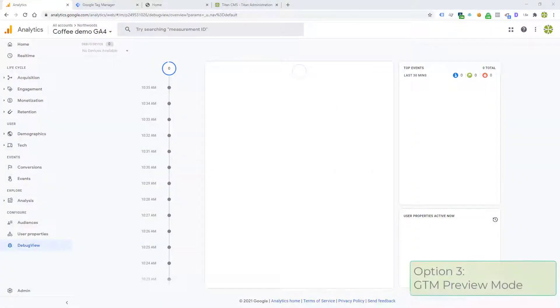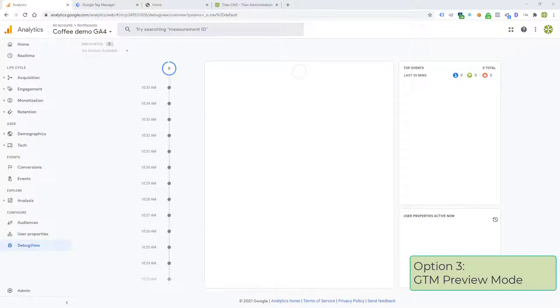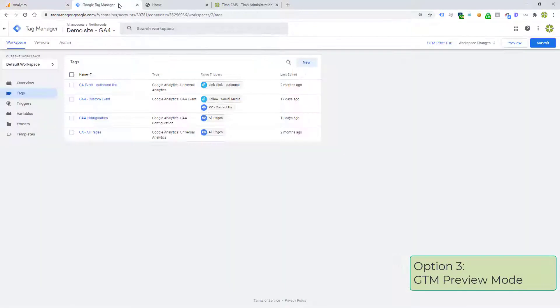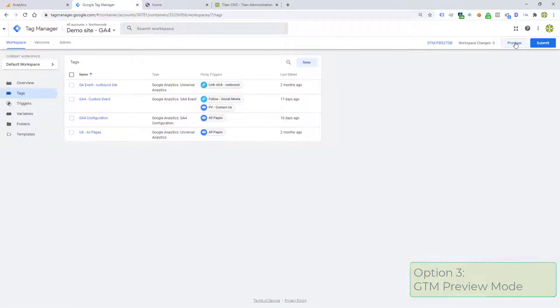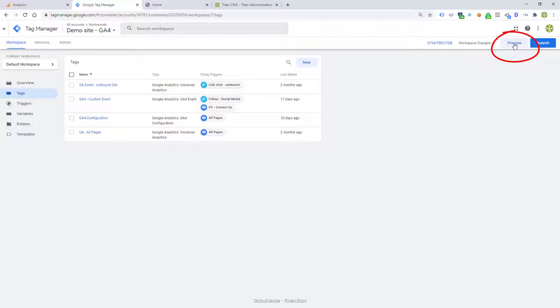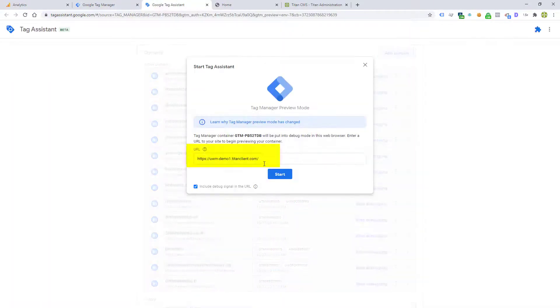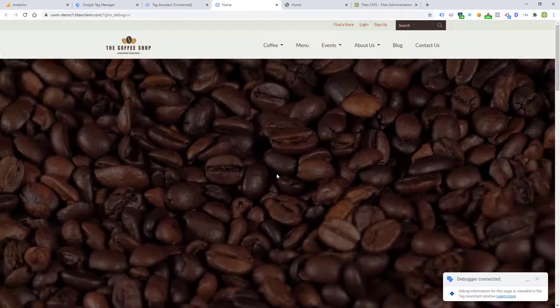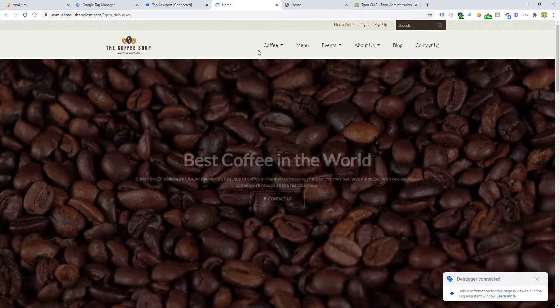The third way you'll start having traffic show up in the debug view in GA4 is through the preview mode in Google Tag Manager. Let's take a look at that. I'm going to click on Preview, connect to my website, and click around on a bunch of pages on the site.